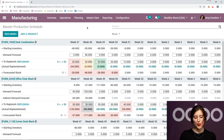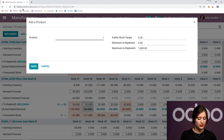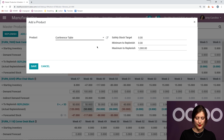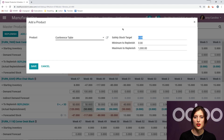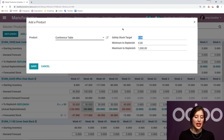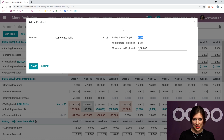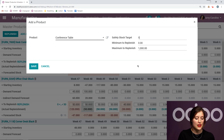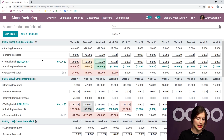The first thing we're going to do from here is add a product, so I'm going to click on the Add a Product button. Let's choose my conference table, for example. Then I can set a safety stock target — this is the stock I want to have on hand at the end of the period. I can also set my minimum and maximum quantities to replenish. Let's say my safety stock target will be five.